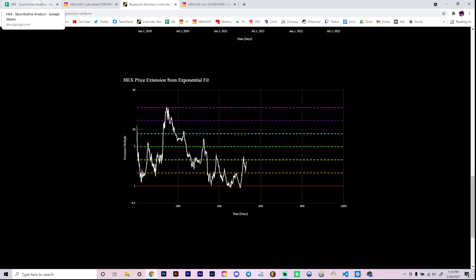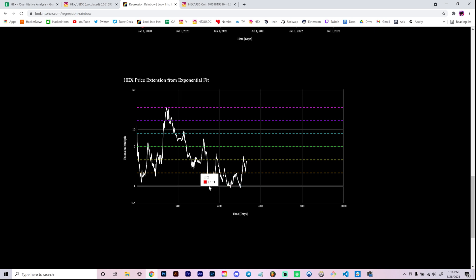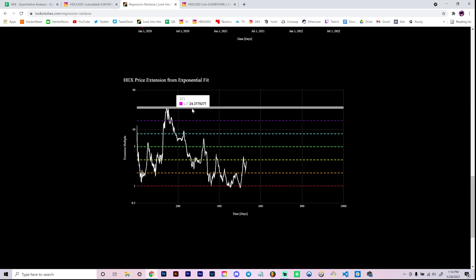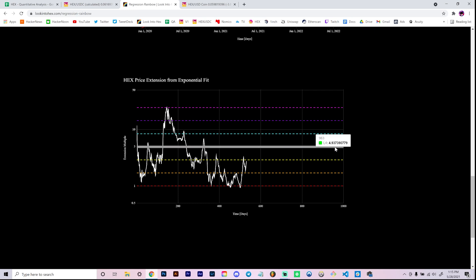That price extension of 24.37x gave me the idea to plot the upper boundary as simply 24.37x extended from the exponential fit — that's this pink curve. Even though it's fit to one data point, I want to point out that any curve fit to just one or two data points is less significant than the red curve, which is fit to four clusters of data. I was on a livestream with Crypto Coffee and he pointed out that the midline also has mathematical significance, since it's simply the midpoint between the two boundaries.